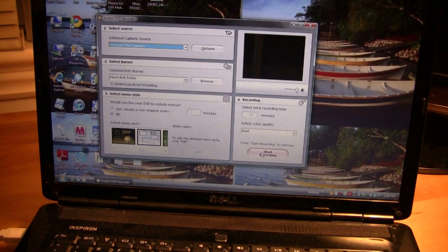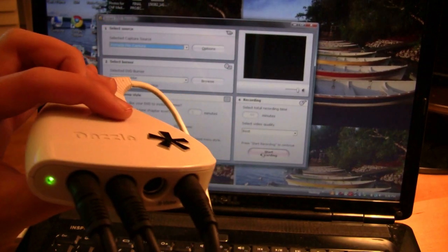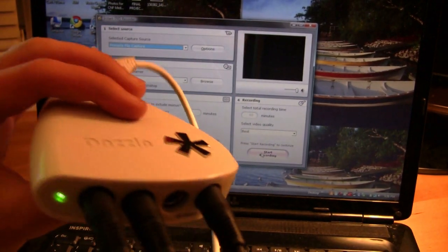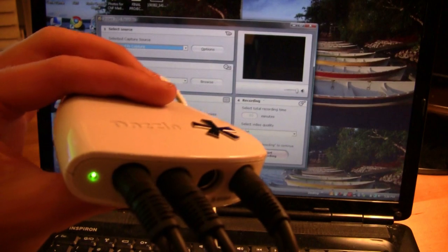Alright, I hope that helped you guys learn how to connect your dazzle up to your TV and get everything running, and I will catch you guys in the next video. See ya!